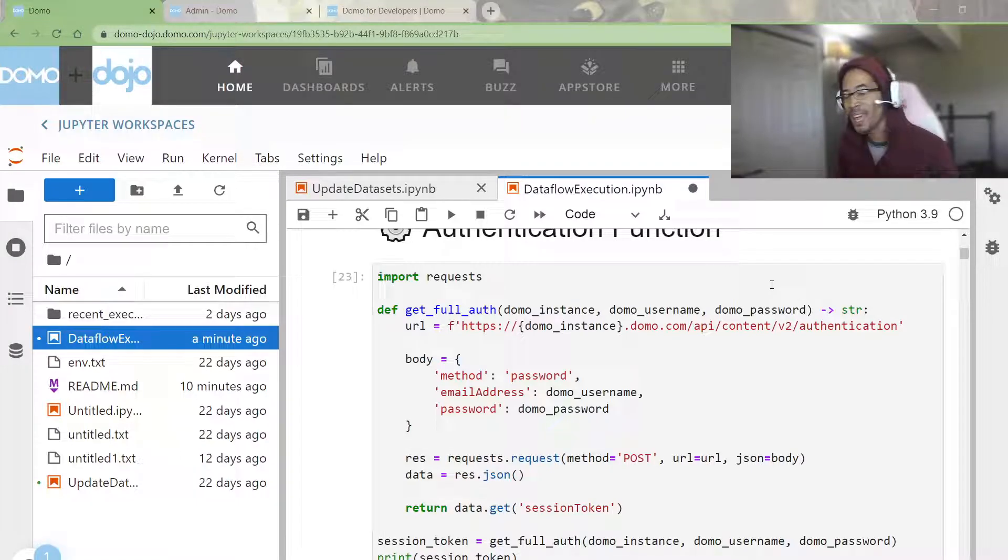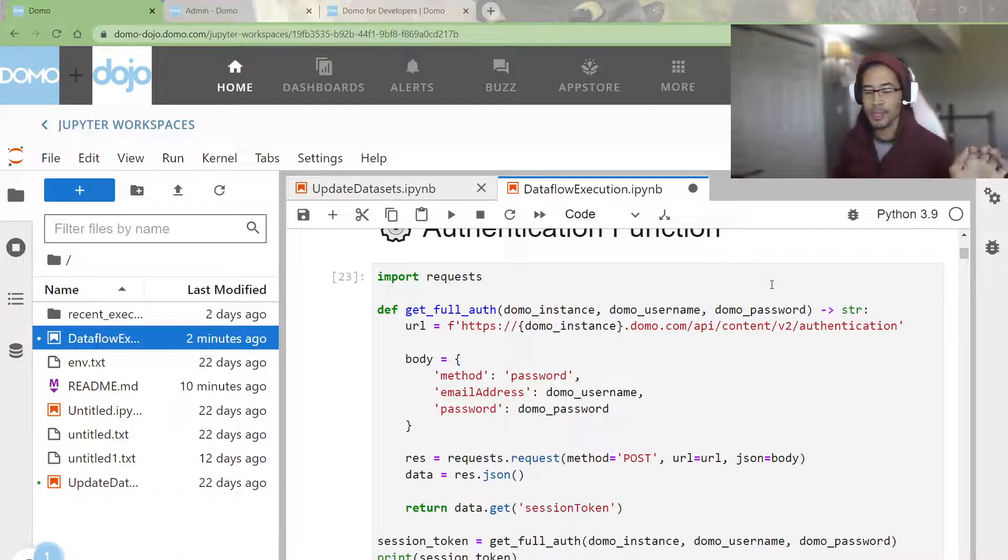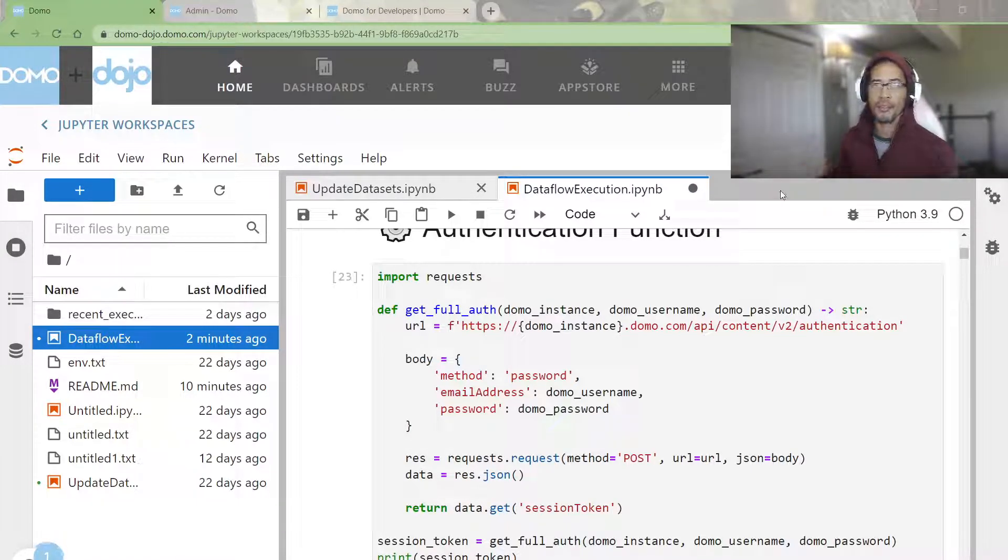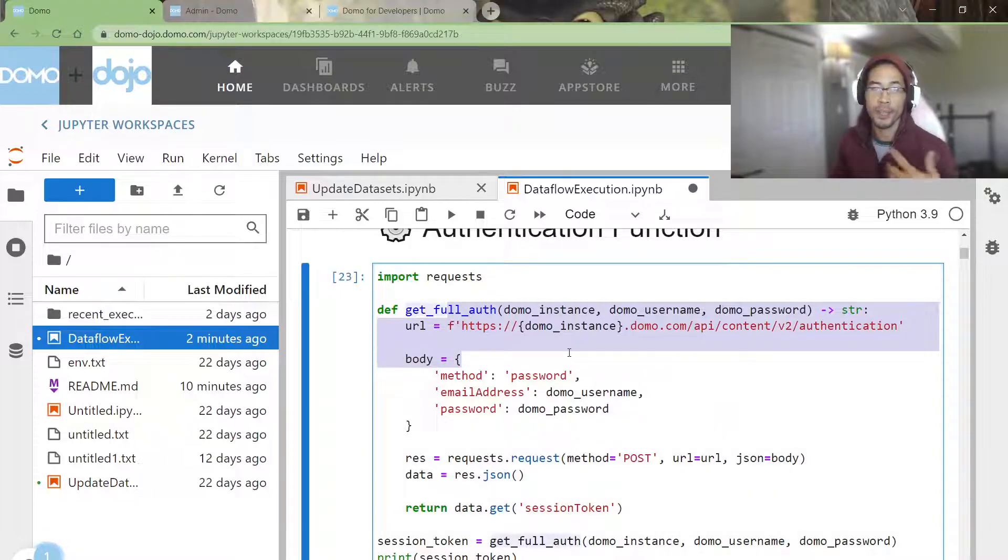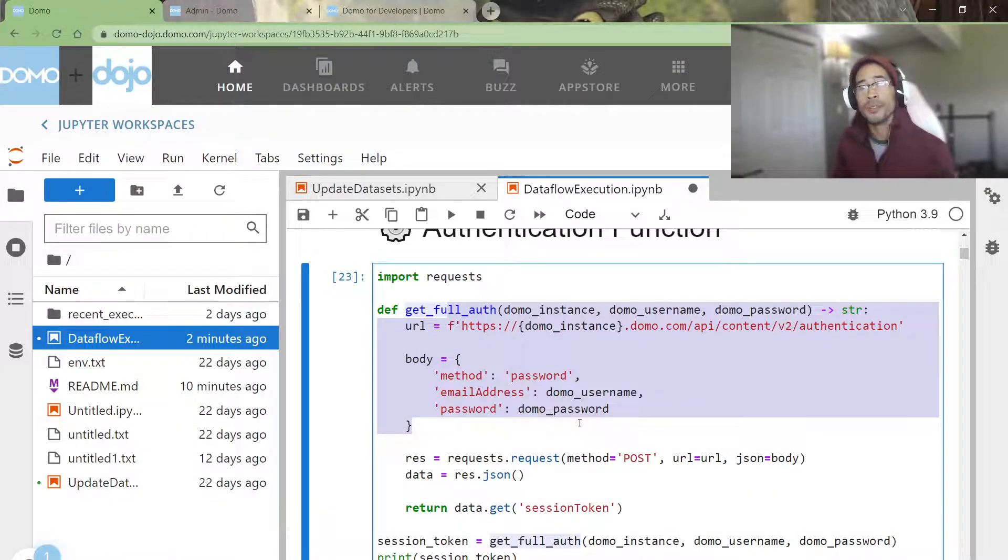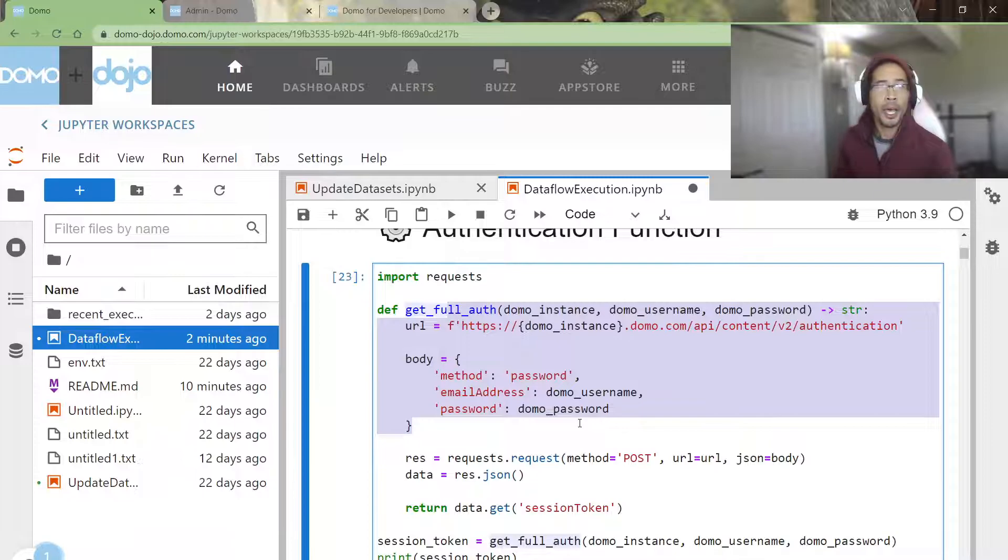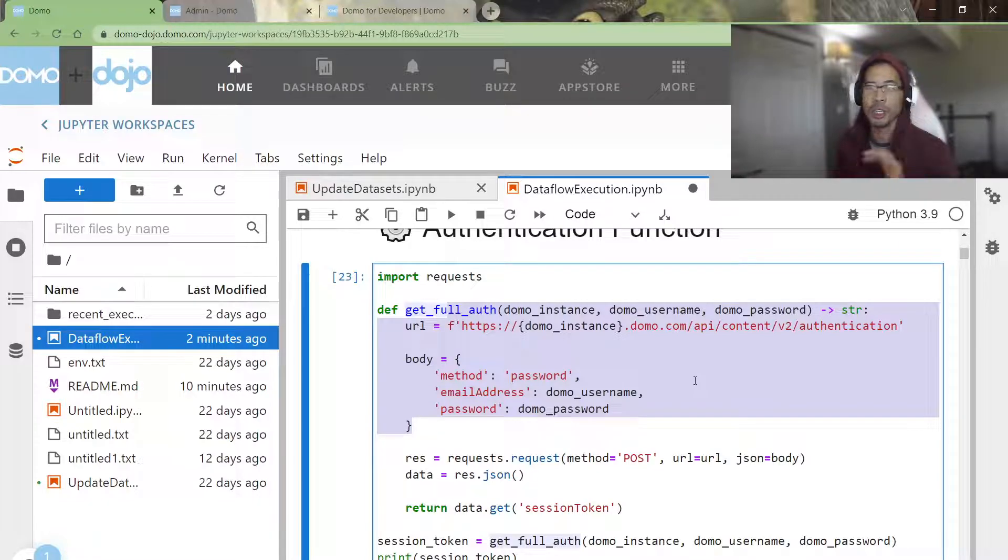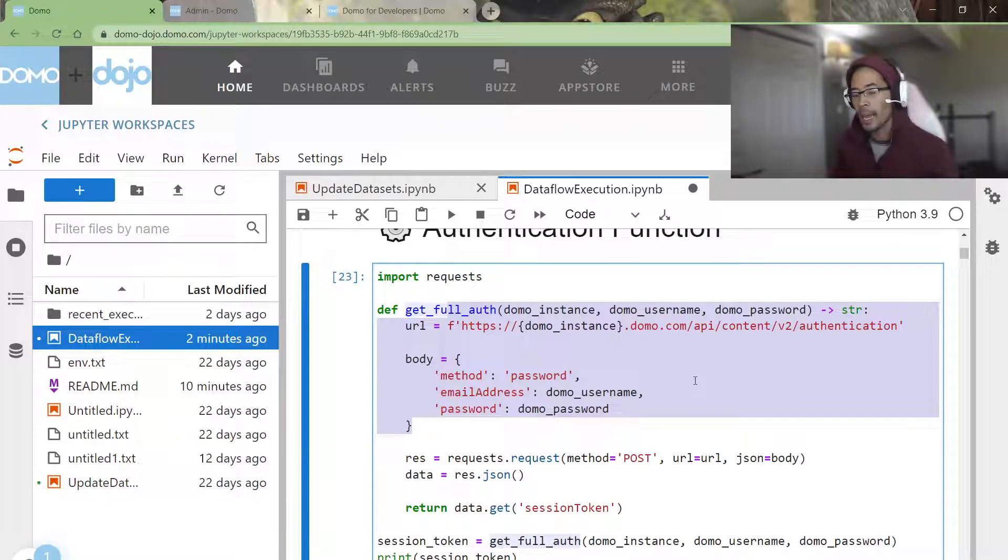They were saying, hey, in my developer instance, I can run the full authentication pipeline that I've done in my YouTube video previously, and it works fine. But in my production instance of Domo, I'm unable to authenticate or get a session token in this method. And I asked them,